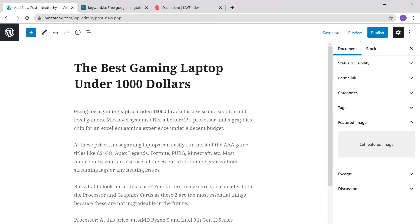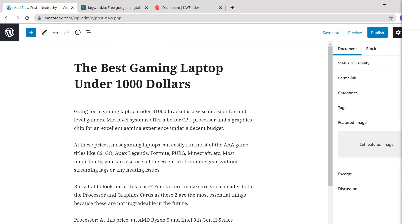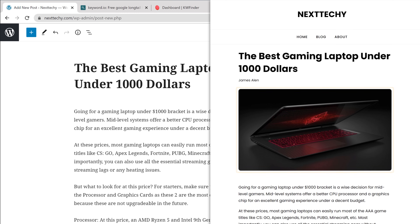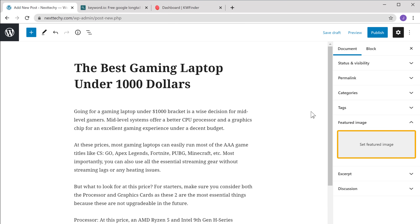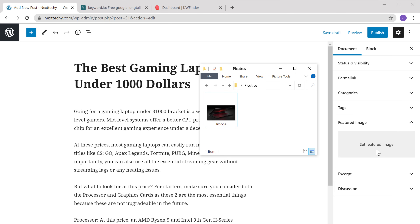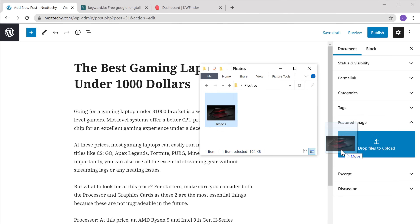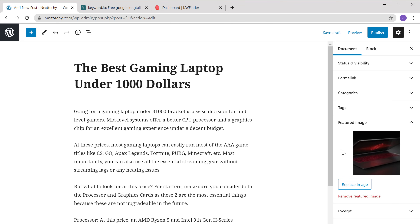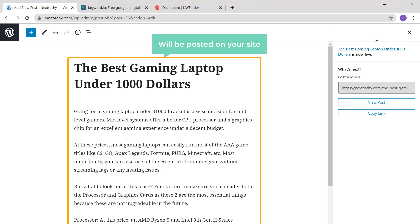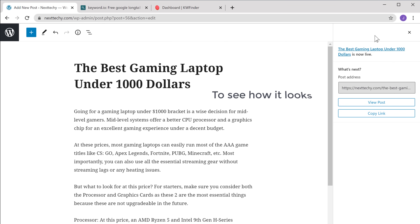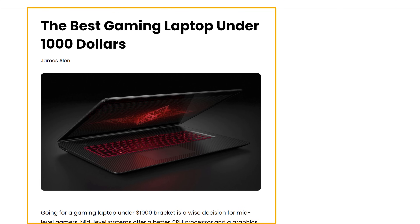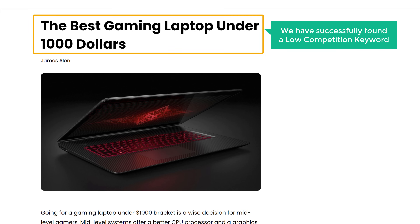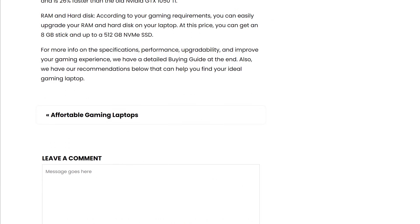I'm going to add my content, and once you've added the content, let's add a featured image. Click 'Set Featured Image', then drag and drop an image, and your image will be added. To publish this content on your site, just click 'Publish'. Now this content will be posted on your site. Let's click 'View Post' to see how it looks — we have got our content here. So now we have successfully found a low competition keyword and created a useful piece of content on that keyword.